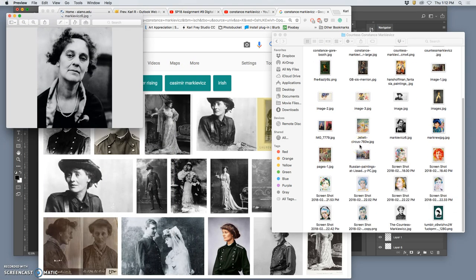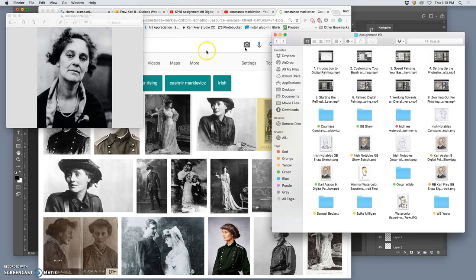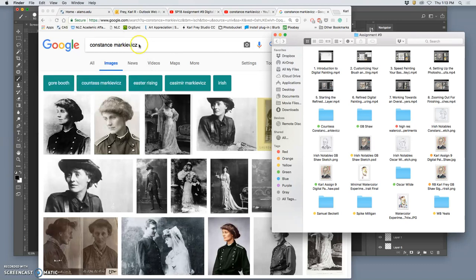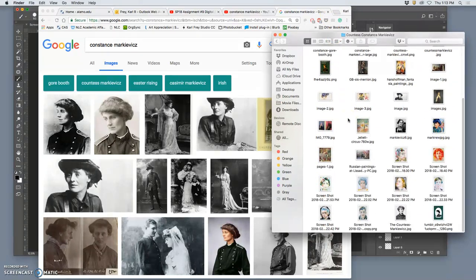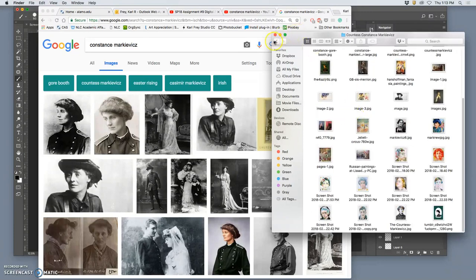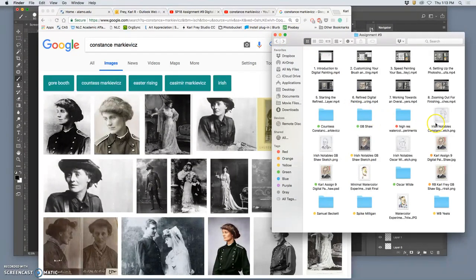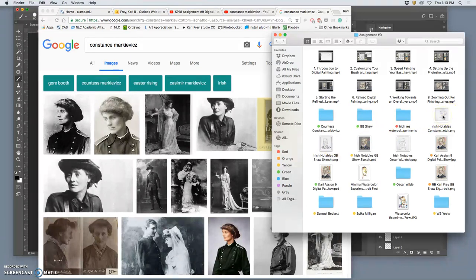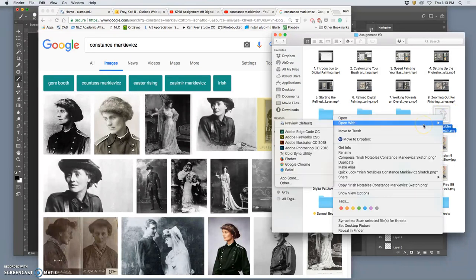I'm hoping for a watercolor effect. So I'm going to be looking at textures and taking colors from some of those influences. So what's the first thing I want to do? Well, I want to go to my pencil sketch, just like I did with George Bernard Shaw.